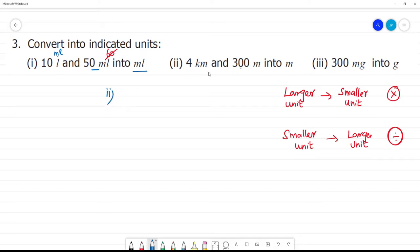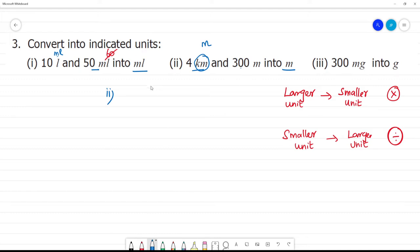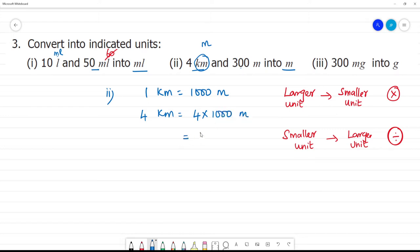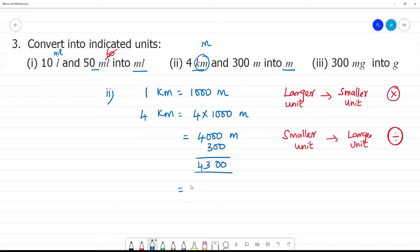4 kilometers and 300 meters — now we convert kilometers first. We know that 1000 meters is equal to 1 kilometer, or 1 kilometer is equal to 1000 meters. So 4 kilometers is equal to 4 into 1000, that is 4000 meters. Now we add 300: 4000 plus 300 is 4300 meters.